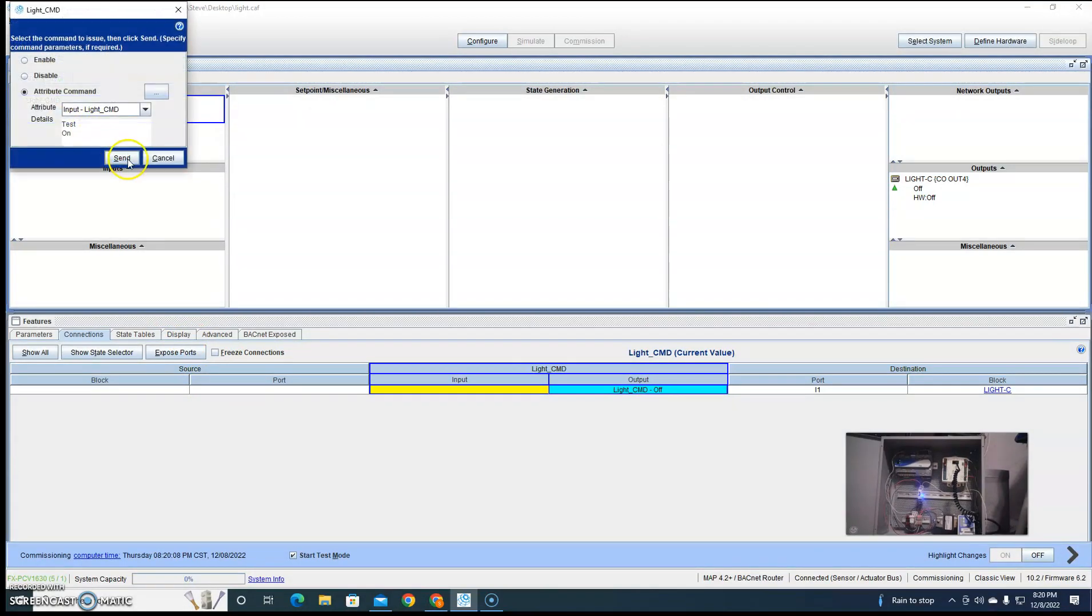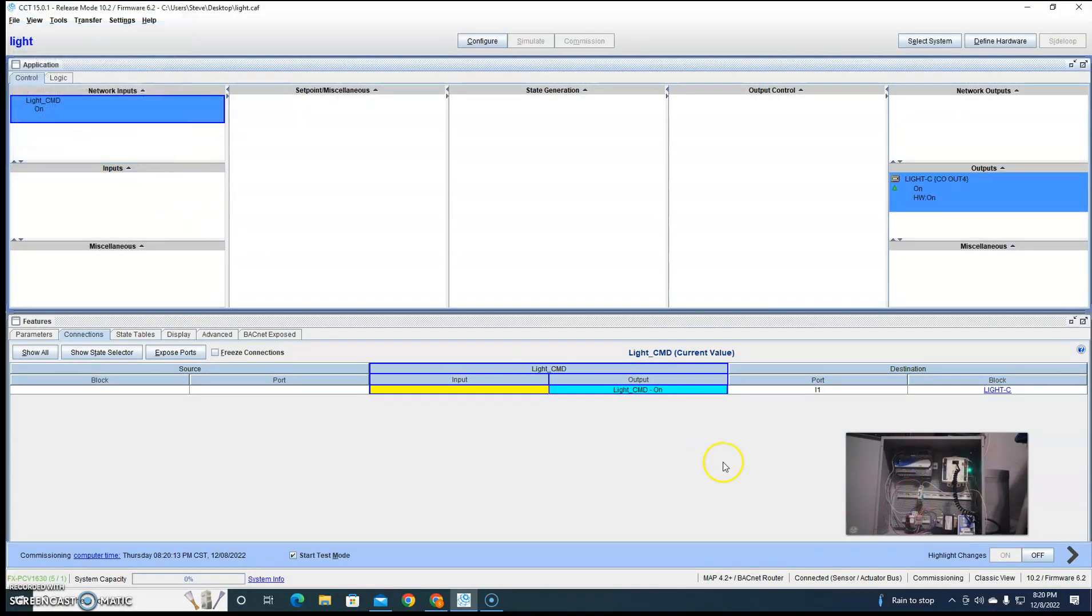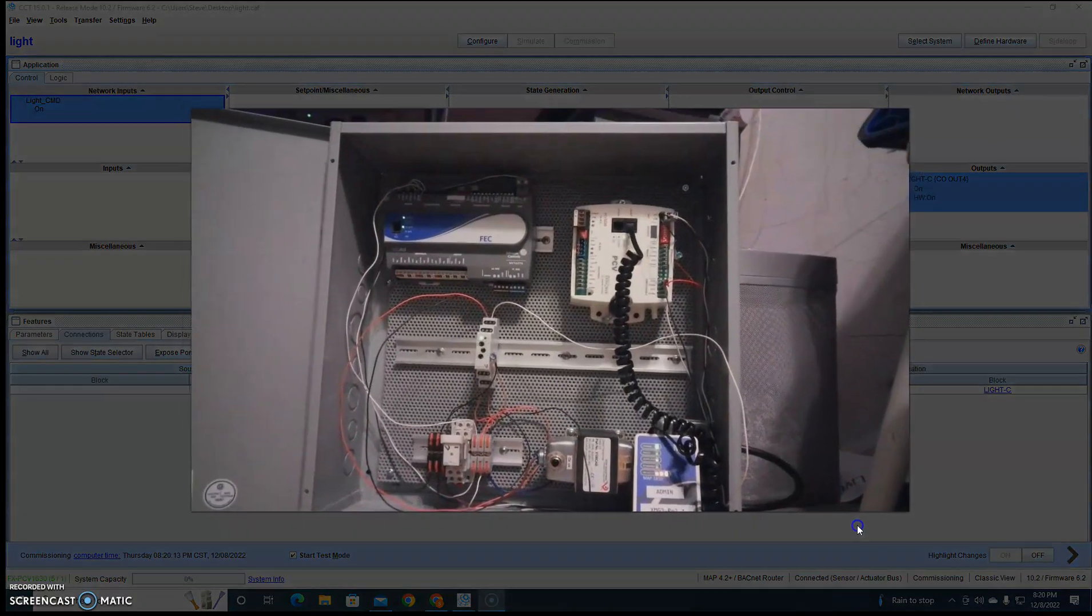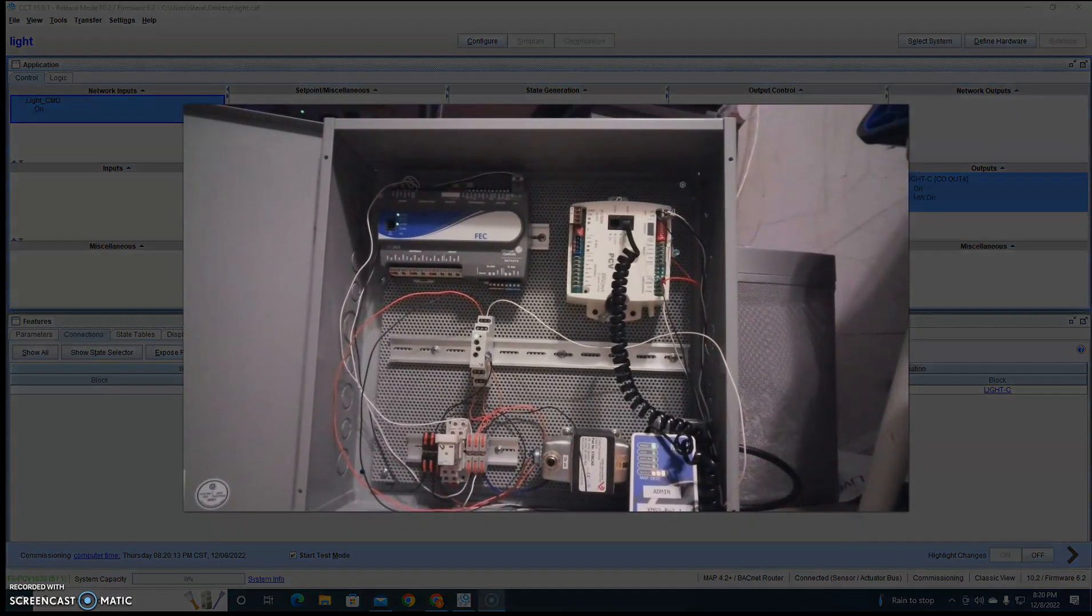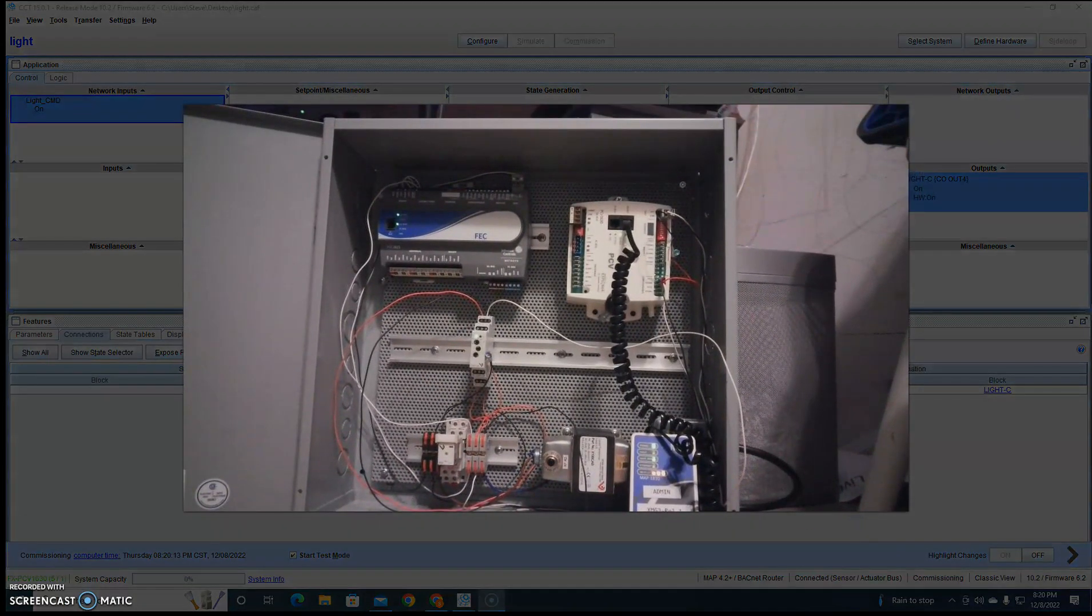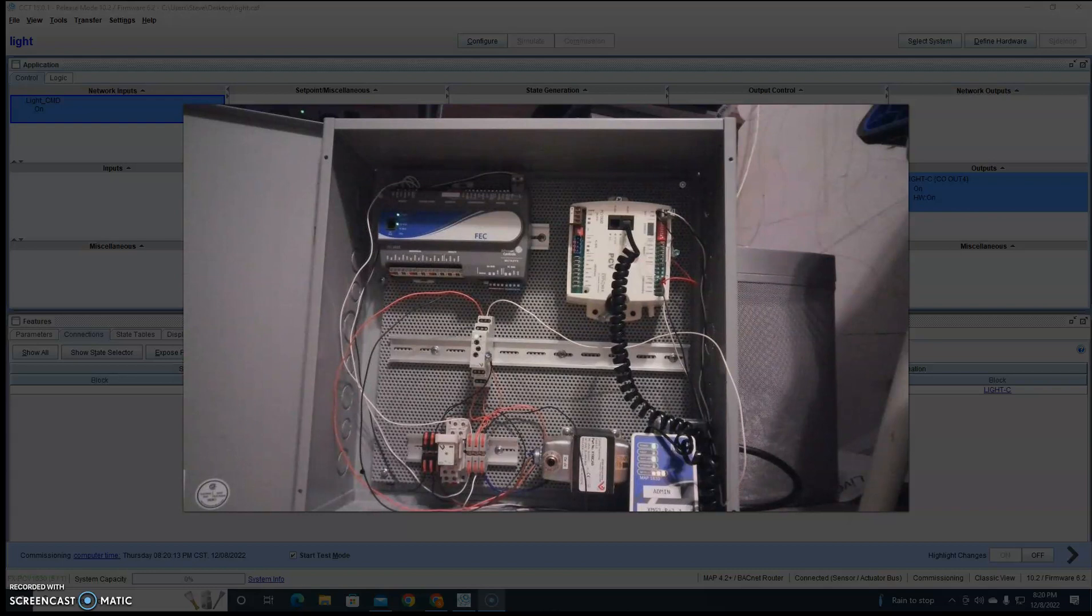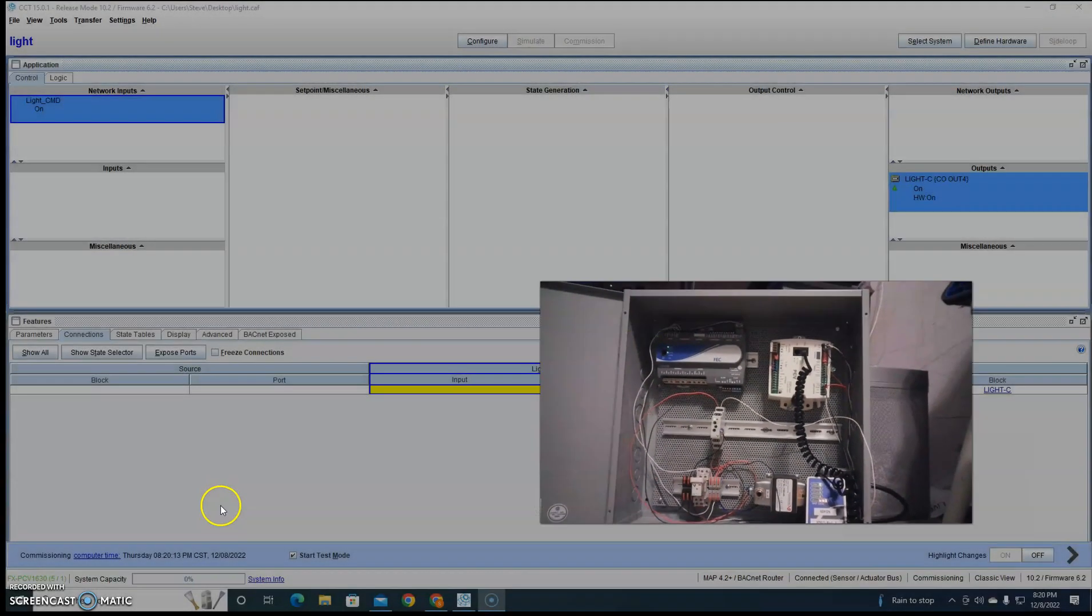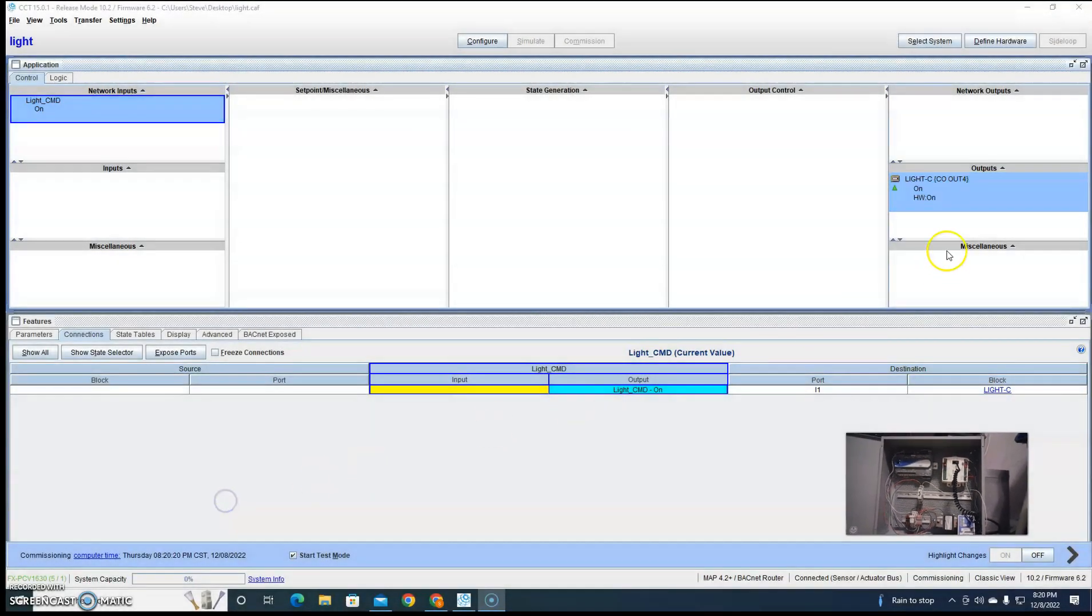So when I go back on, now my light turns off. My green light came on for a second and my light turned off, but now my light says on.